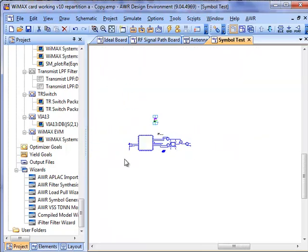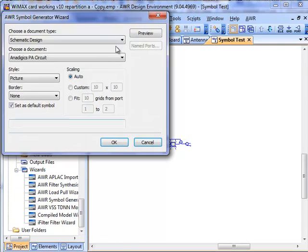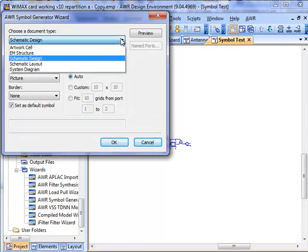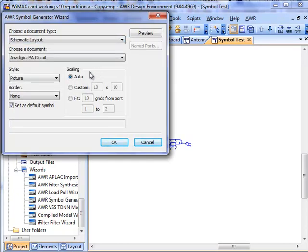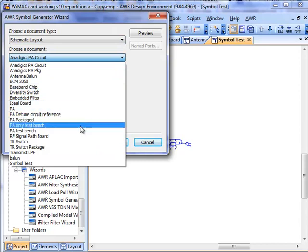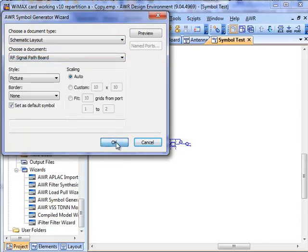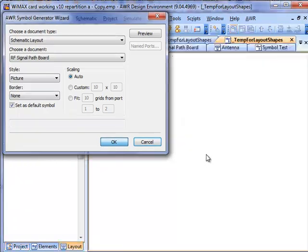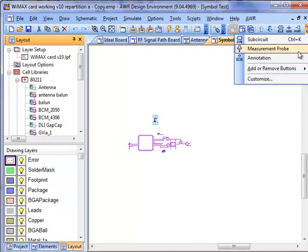Now finally, we can make symbols that look like our layouts, and I will select Schematic Layout this time, and I have a very complex board called RF Signal Path. I'll go ahead and generate that, and because it's so complex, it does take a little while, but it's not too much of a burden in terms of how long we have to take to have that generated. So I'll go and place that as well.